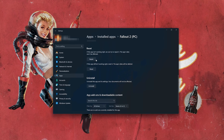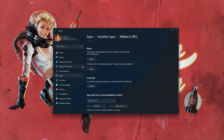Look for the Reset section. If Fallout isn't working right, you can try to repair it — Fallout data won't be affected. Press Repair. If Fallout is still not working right, reset it. The app's data will be deleted. Press the Reset button.